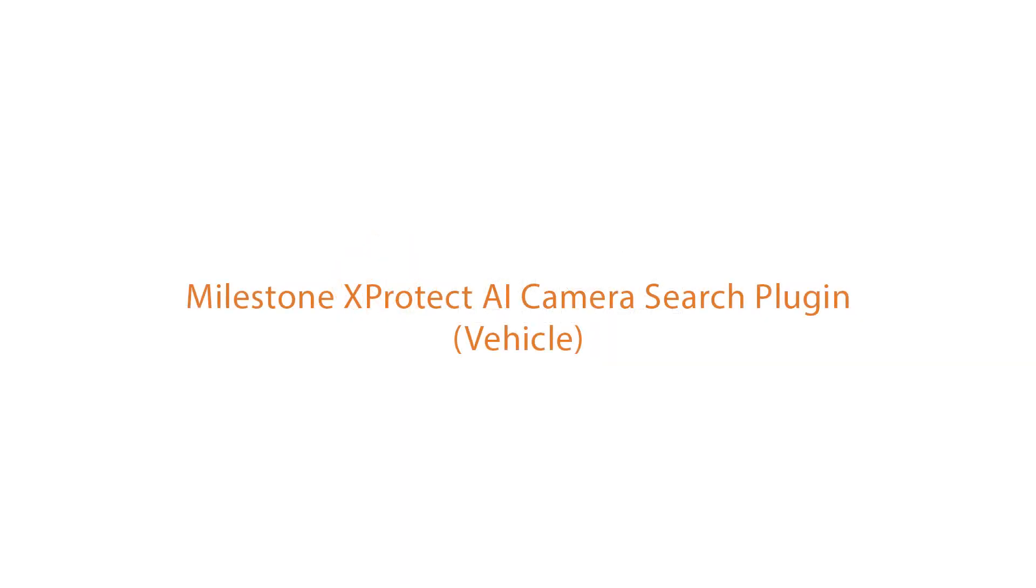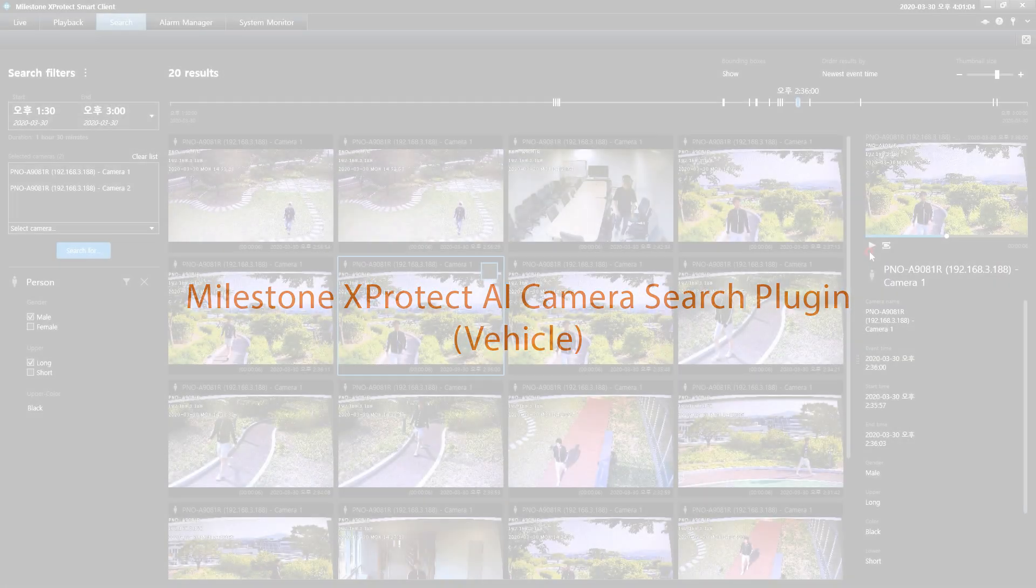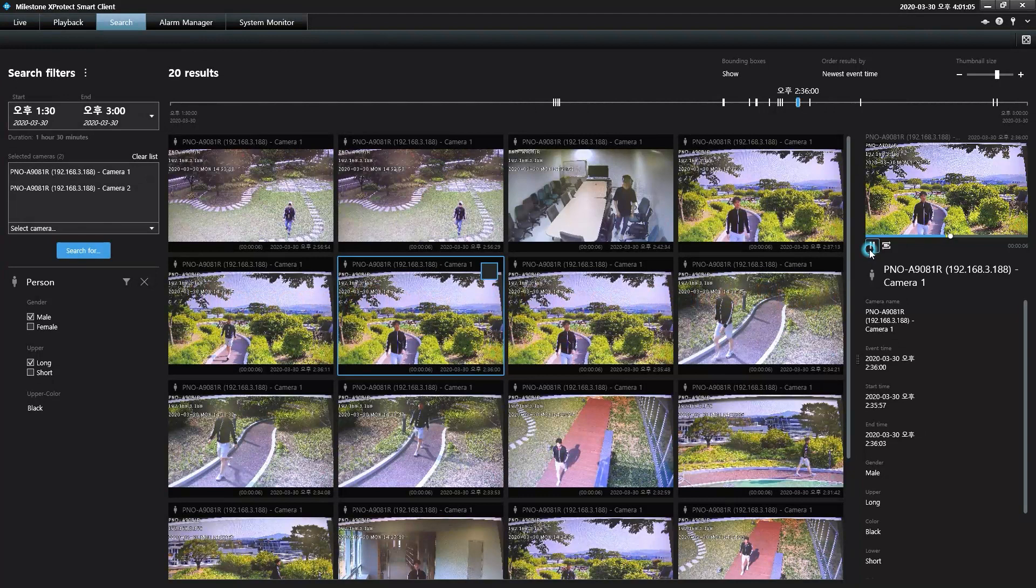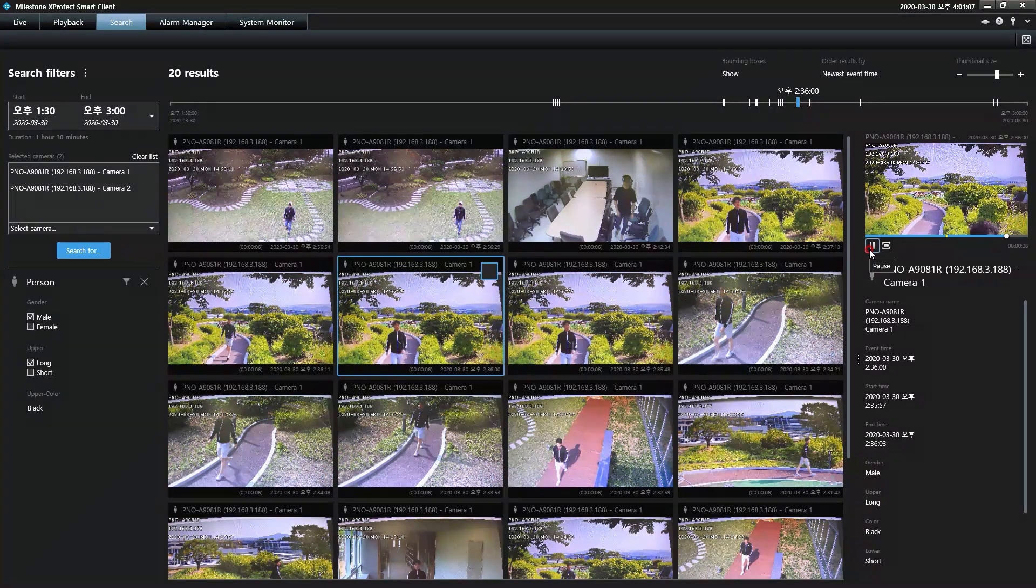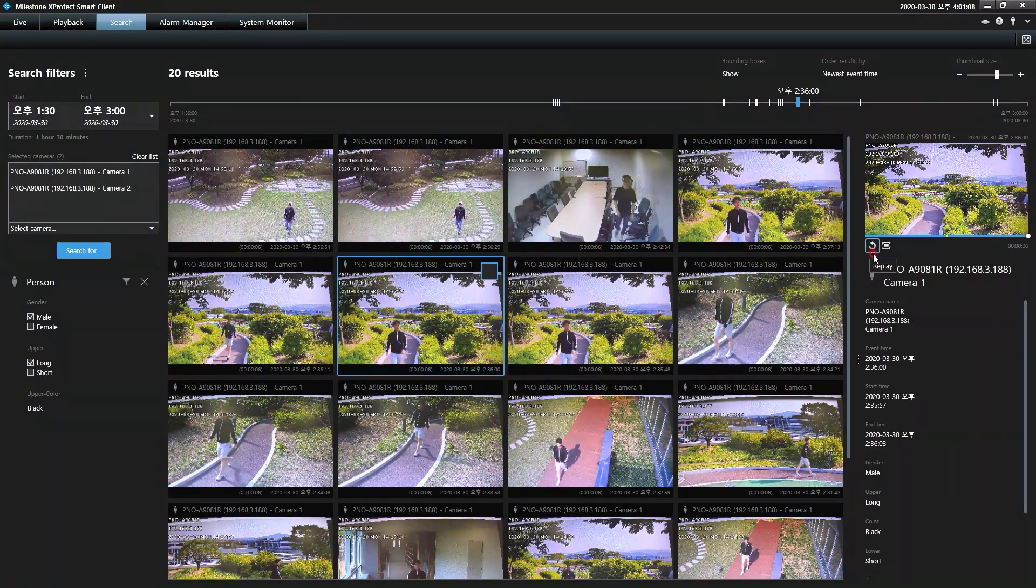Wisenet AI cameras accurately identify people and vehicles within a camera's field of view, generating metadata that is attached to recorded video.